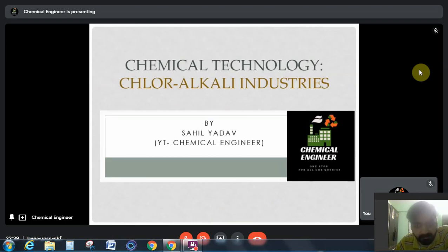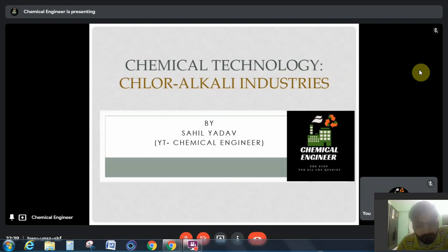I am Sai Yadav and you are watching me on Chemical Engineer. If you haven't subscribed to us till now, please subscribe us now. Let's start the video.